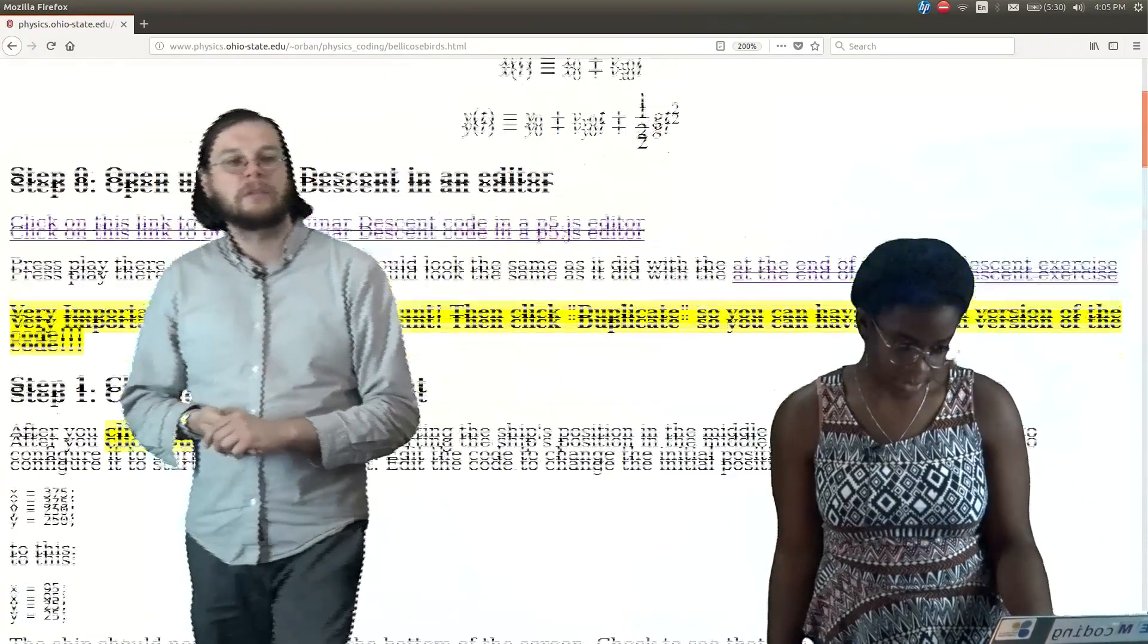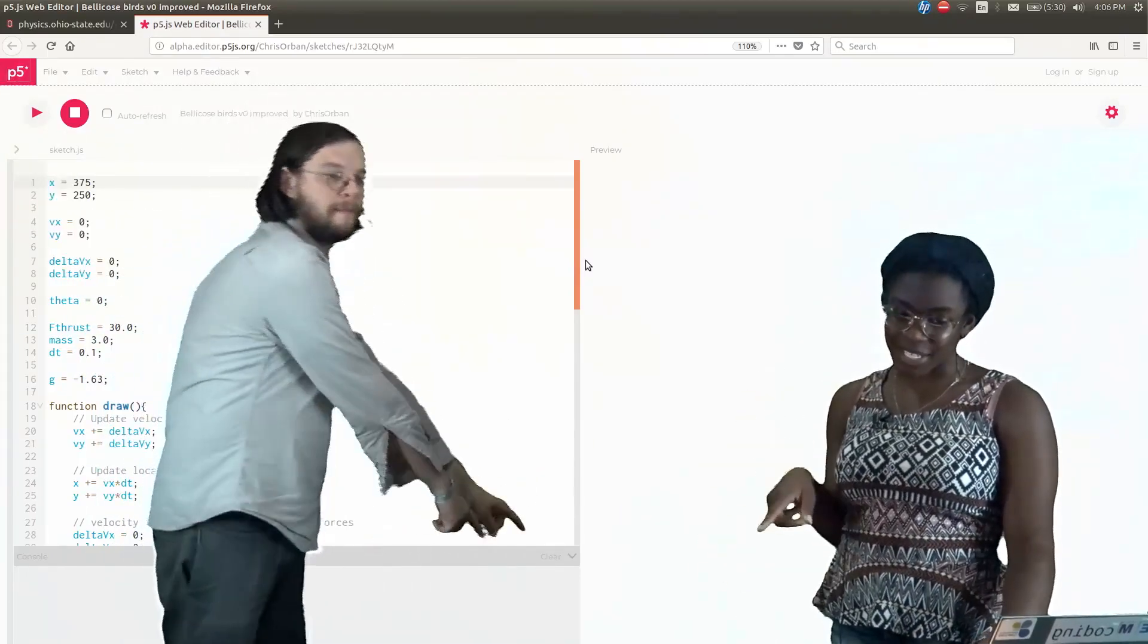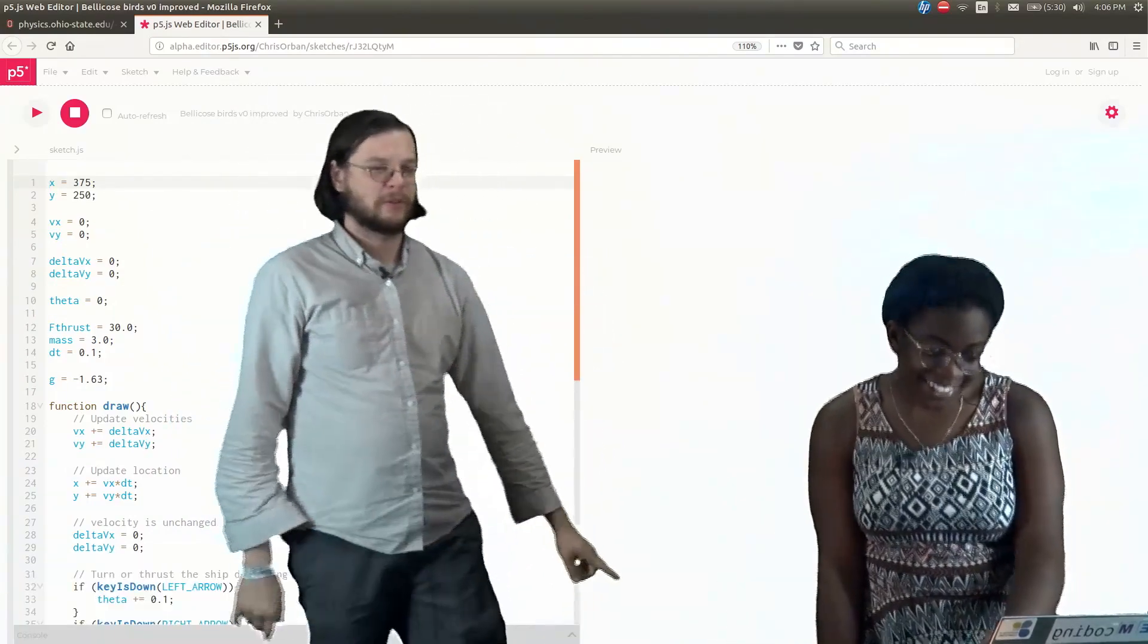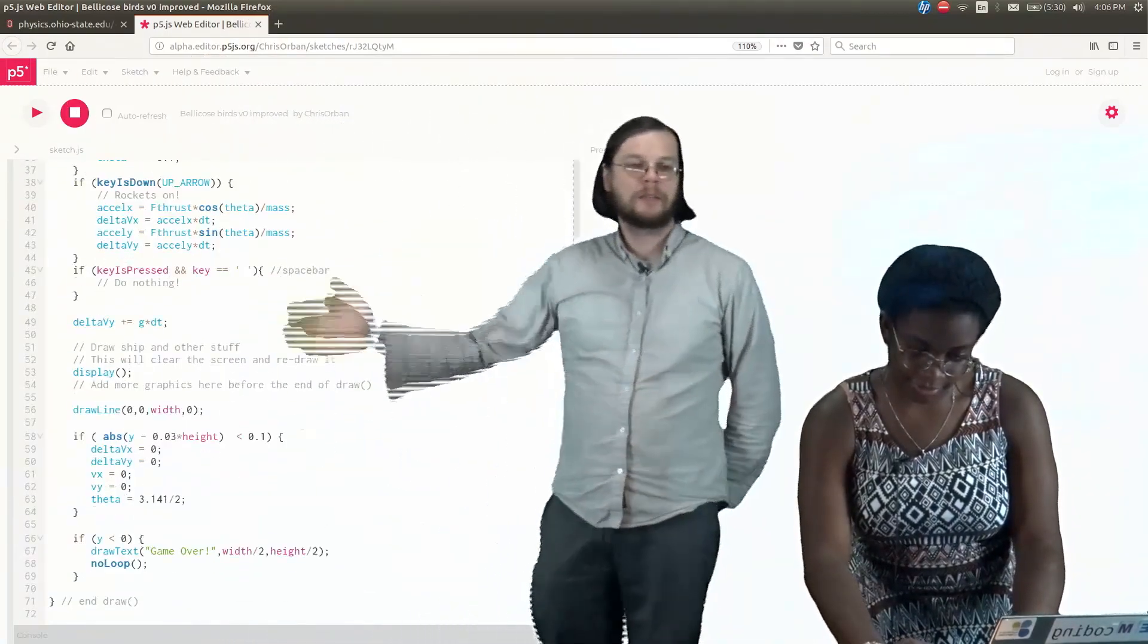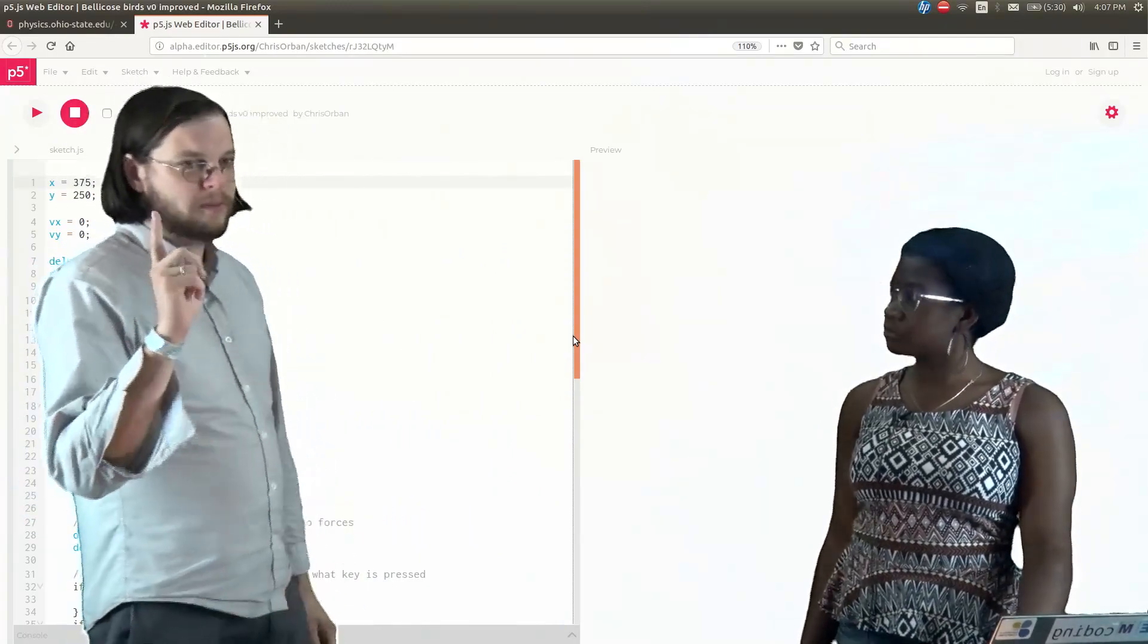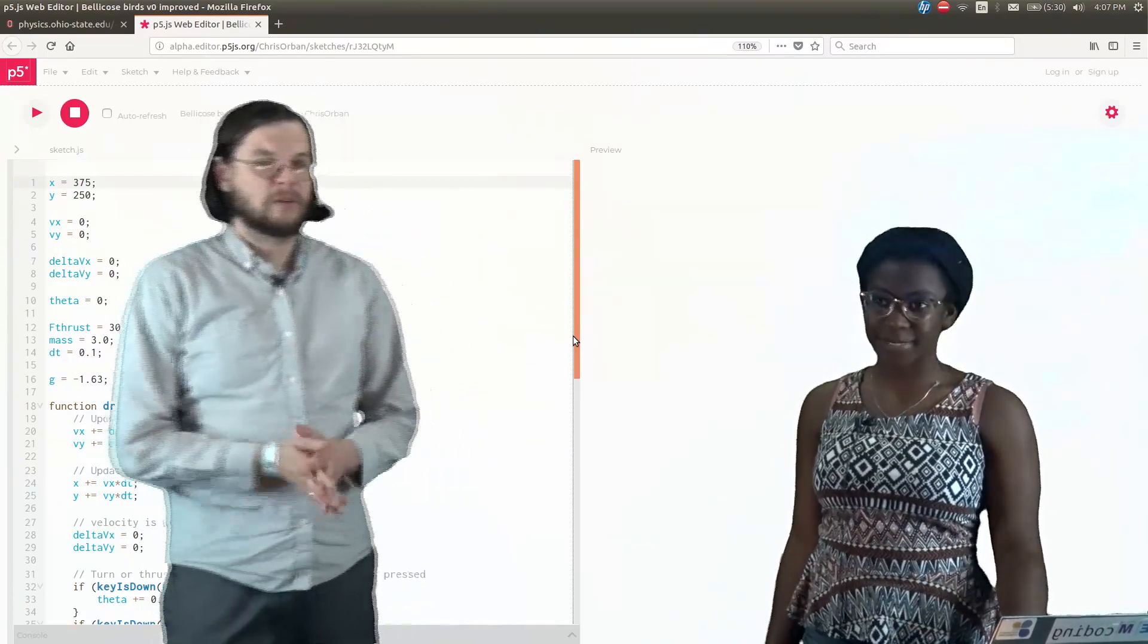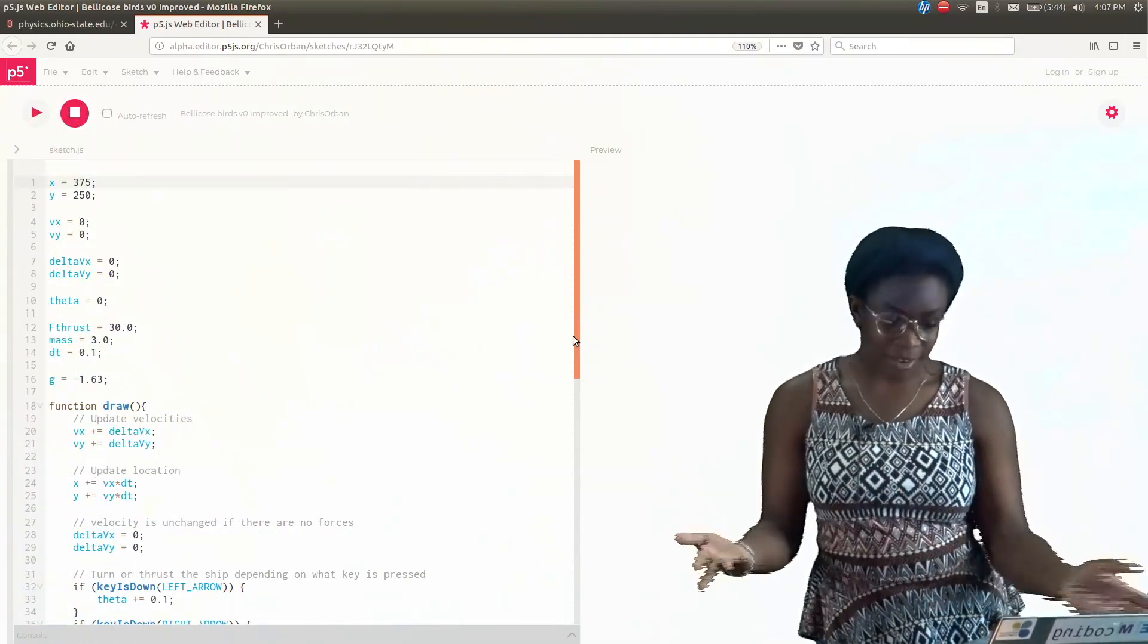The first thing to do is just open up the code. Step zero—open up Lunar Descent. So the program is here. This is always the first thing you want to do: click that thing to get the whole screen. Look at all that beautiful code, it's gorgeous. I like the different colors. This code is basically the same thing as we got to at the end of Lunar Descent. For those of you who are clever out there, this is actually the solution to Lunar Descent basically.